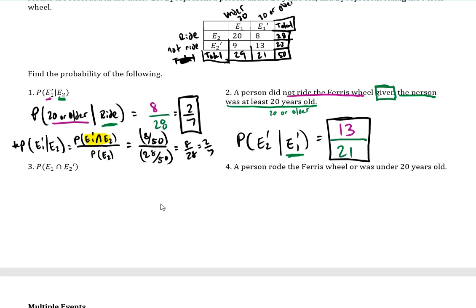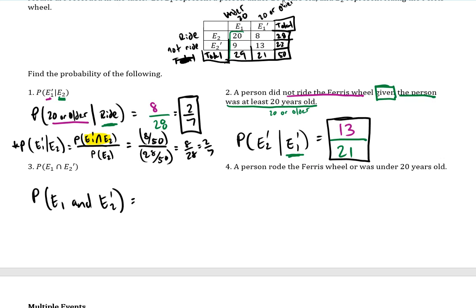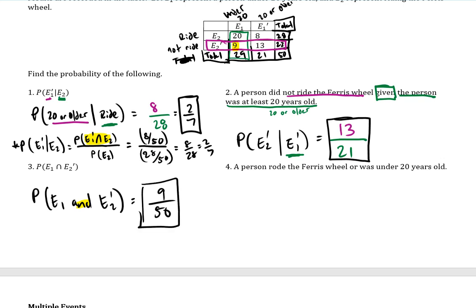With number 3 and number 4 it's kind of review — they're using 'and' and 'or.' The probability of E1 and not E2: here's the E1 information and here's the not E2 information. Remember, 'and' is telling you to get the overlap — that's where they're in common — so the numerator is 9 in this problem. And because there's no word 'given' in number 3, it is the original sample space, so 50 is the denominator.